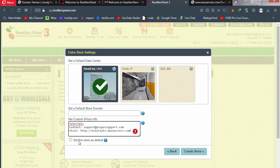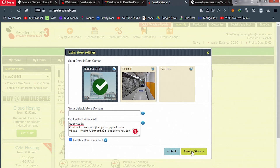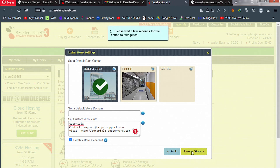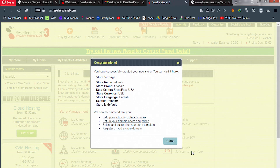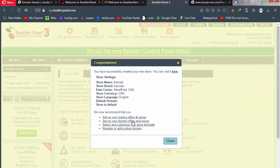This URL looks better now. Check 'Set this store as default' and click 'Create Store'. Take note: all these settings can be edited after the store is live. Once created, the system recommends setting up your hosting packages. Later you can also register or add a custom store domain name, set up domain name prices, and customize your store — I'll cover those in separate videos.